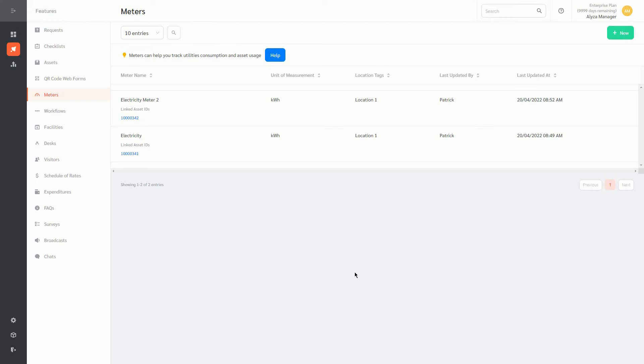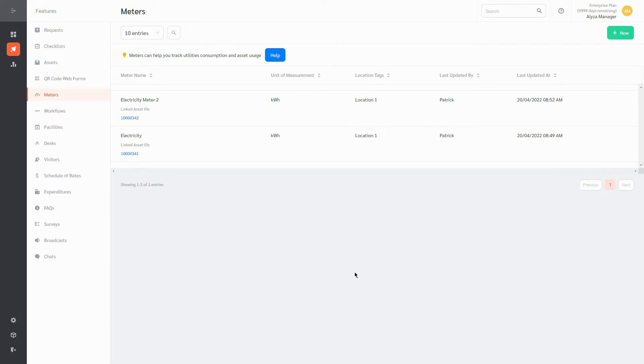To use this feature, log into FacilityBot Manager portal, go to Features, and select Meters.